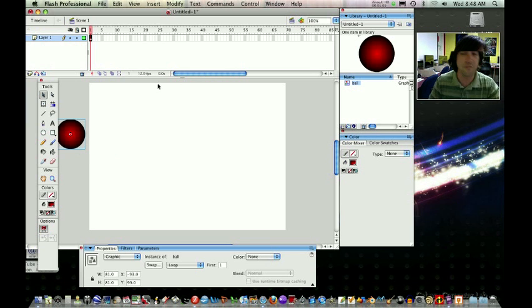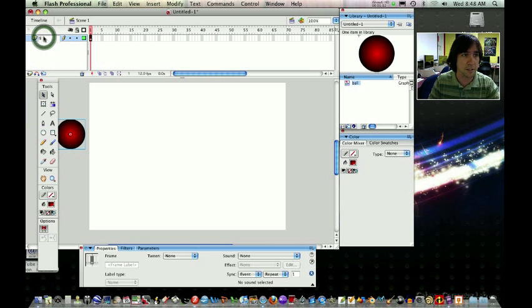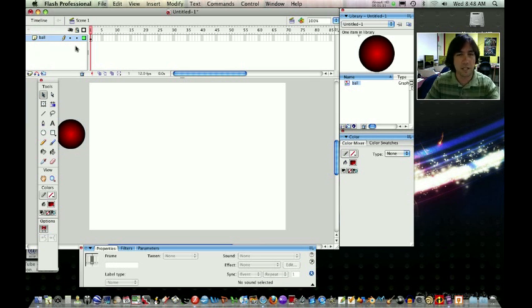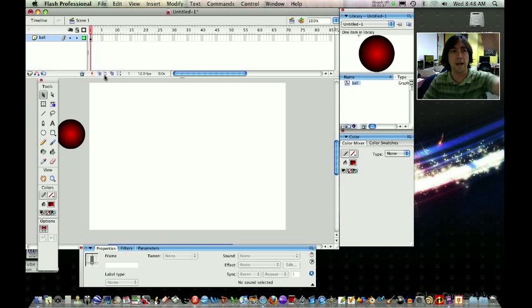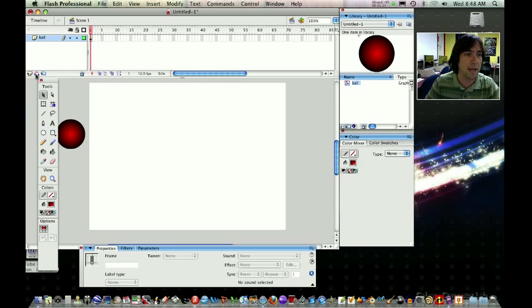If you want to be very organized, you can call this layer one, ball. Just in case you're doing a lot of layers, it's really always a very good idea to name your layers. So now let's go ahead, and this is the new thing we're going to do right now.